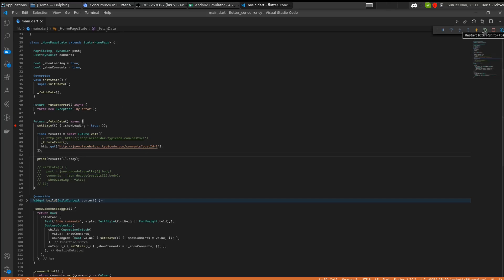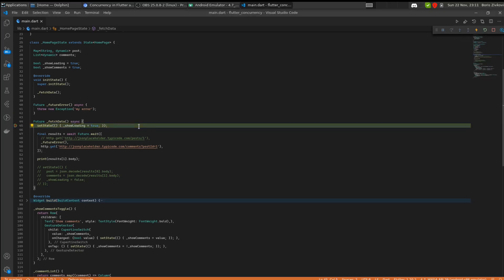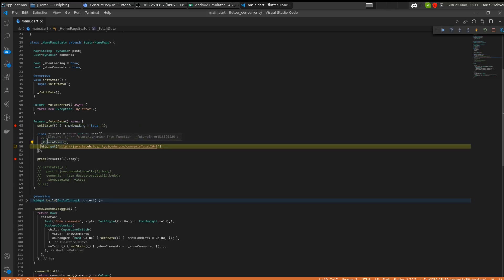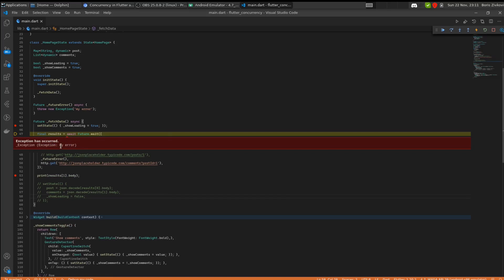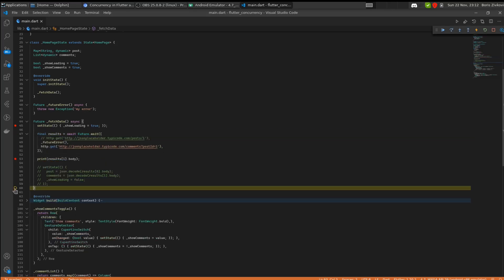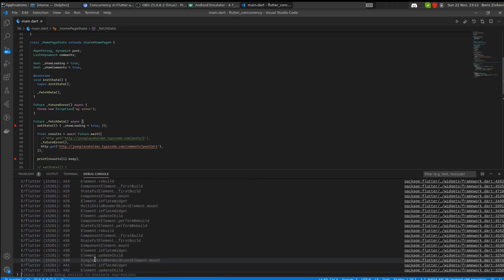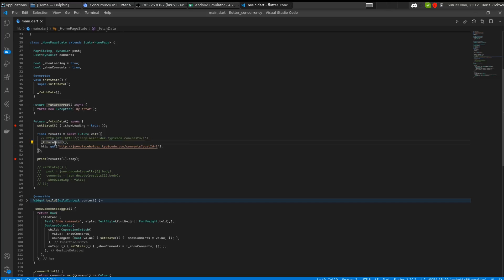I'm going to put a breakpoint so we can track the changes in the code. I'll restart and here we hit the breakpoint - it's going to show the loading and then try to execute both futures. Since we know this is going to throw an error, it's going to exit the function with an error. Pressing F10, it has caught the exception and says 'Exception: my error'. We're not able to get the result from the other method, and the app crashed completely.